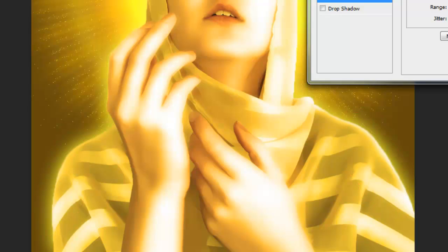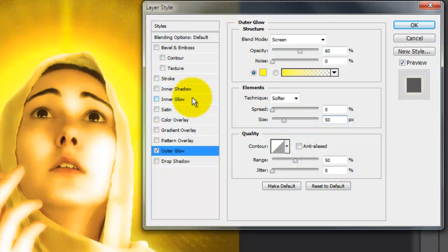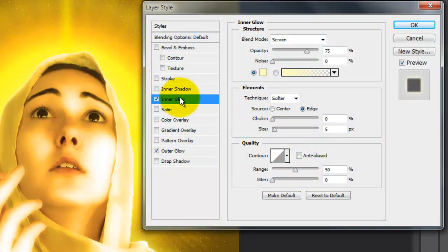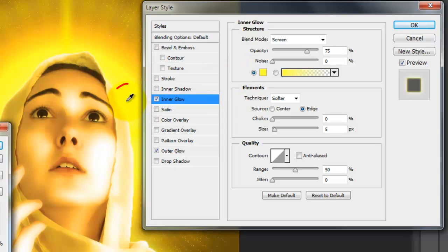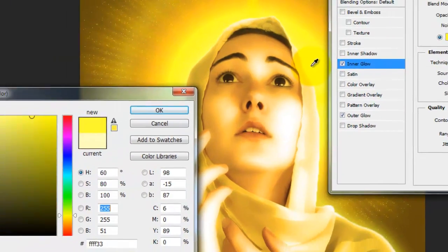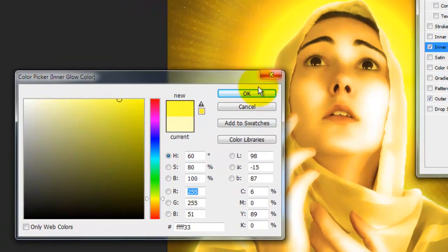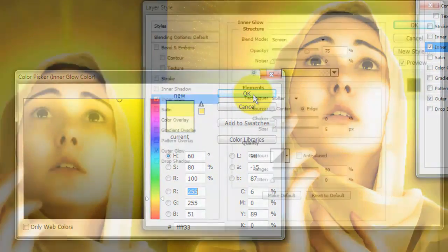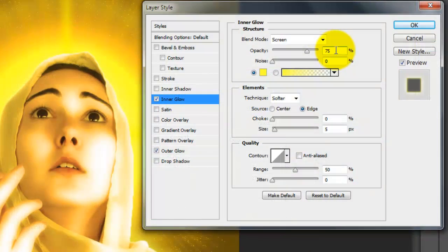Let's add an Inner Glow to the edges. Choose Inner Glow and click on the color box. Tap down again on the brightest yellow and click OK. Make the Opacity 30% and the Size 40 pixels.